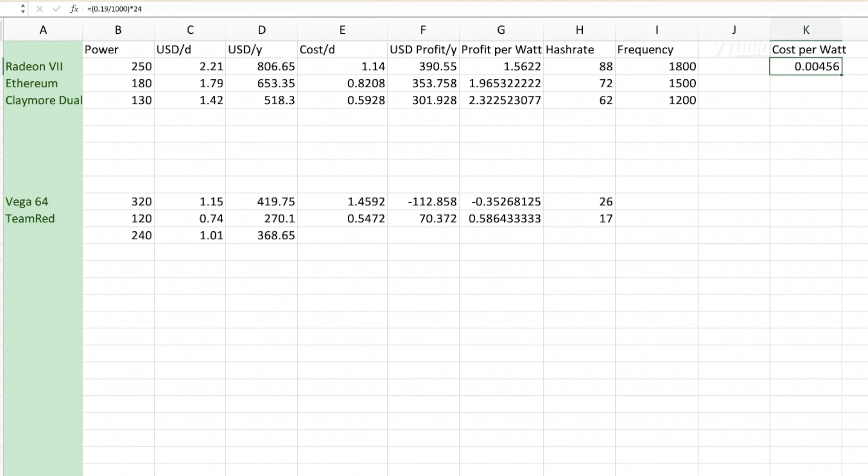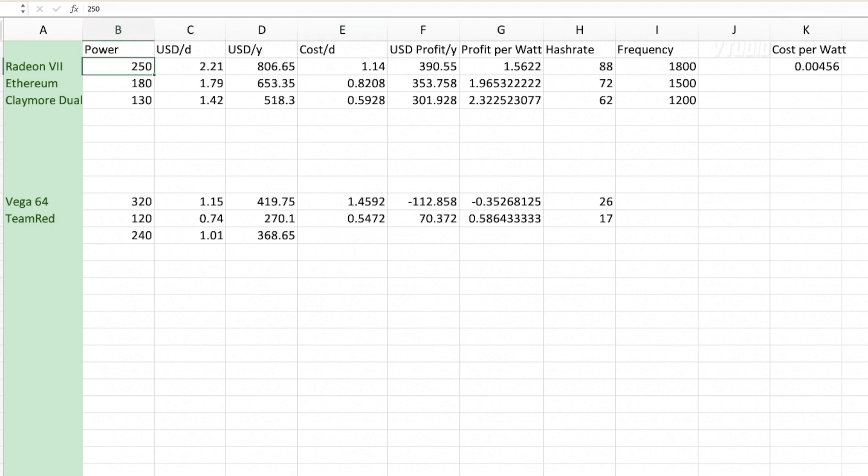For me it costs 19 cents per kilowatt hour, so I divide that by a thousand and times it by 24. So my cost per day when it's running at 250 watts is $1.14.